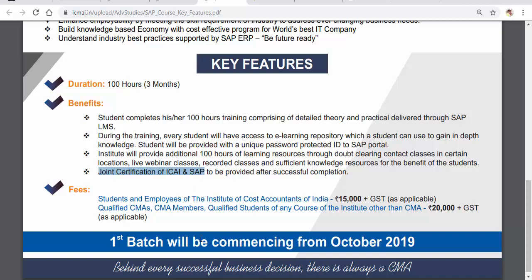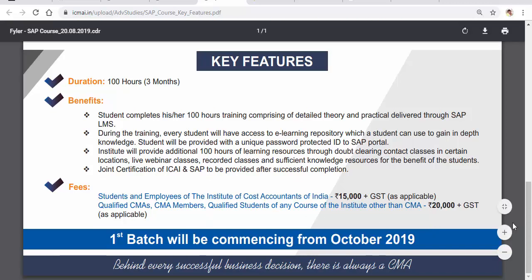Regarding the fee structure, our institute has set 15,000 plus GST for students and members of the Institute of Cost Accountants of India. For qualified CMAs and CMA members, and also for qualified students of other courses such as CES, CA, or any other course, it is 20,000 plus GST. The first batch will be starting from October 2019.